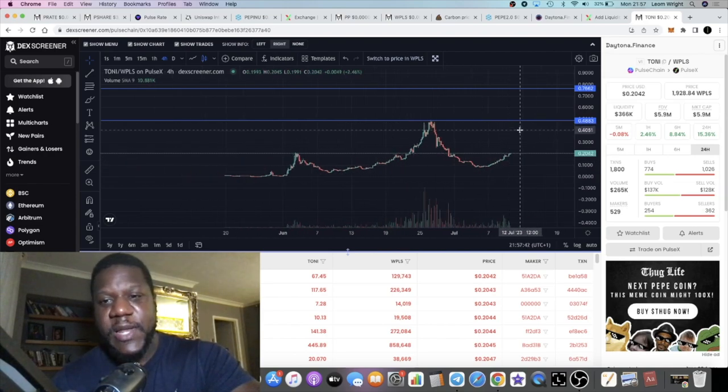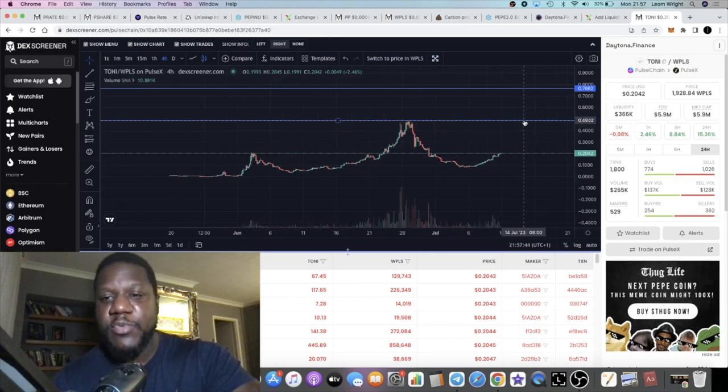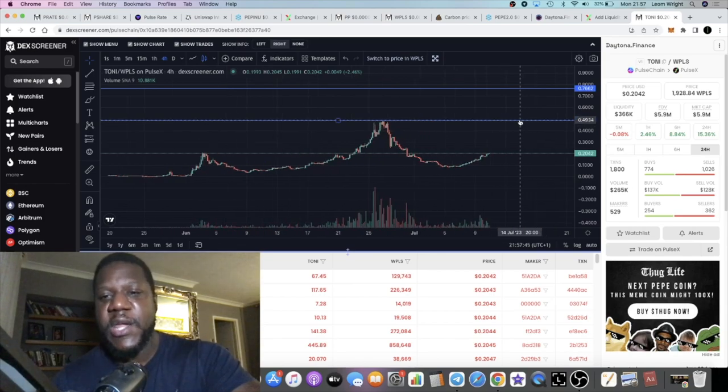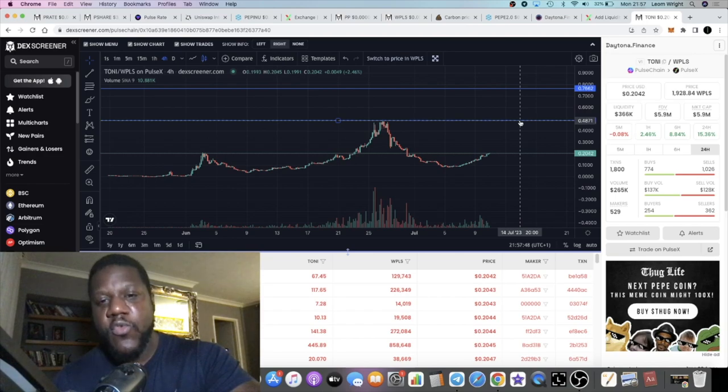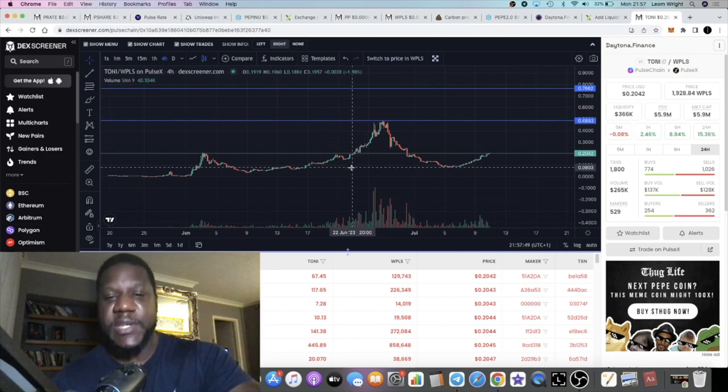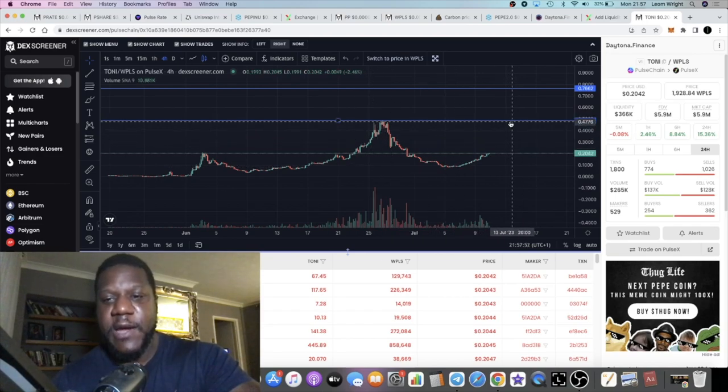What you'll probably find when that happens is people—because this is just a pattern of people's behavior—people will begin to scale out because it's a double top potentially.